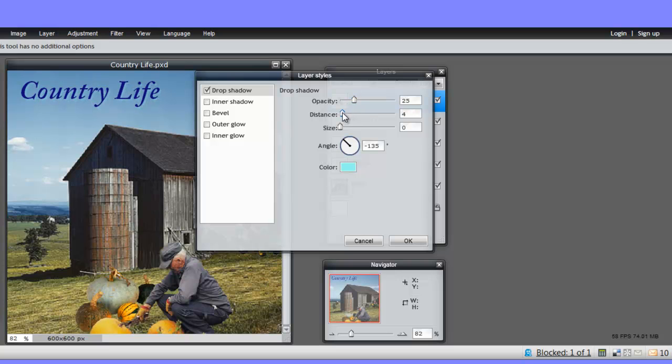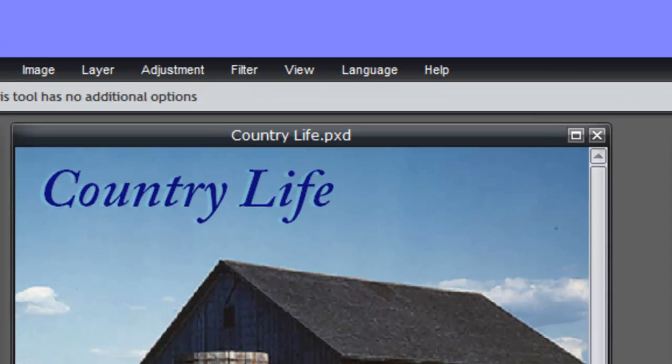Bring it a little closer. Size, I think, is fine. Let's look at the angle effects. I like that better. There. So that's pretty nice, isn't it? Effects on the text.